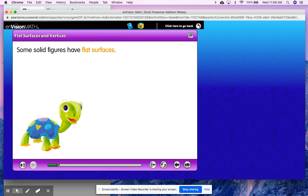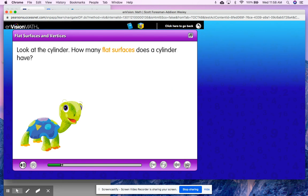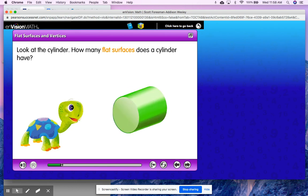Some solid figures have flat surfaces. Look at the cylinder. How many flat surfaces does a cylinder have? Let's think about what that word flat surfaces means. It's one of our vocabulary words in today's lesson, and a flat surface is that flat part of our solid shape. So on a cylinder, if you remember from our lesson yesterday, we said that there are some flat surfaces here.